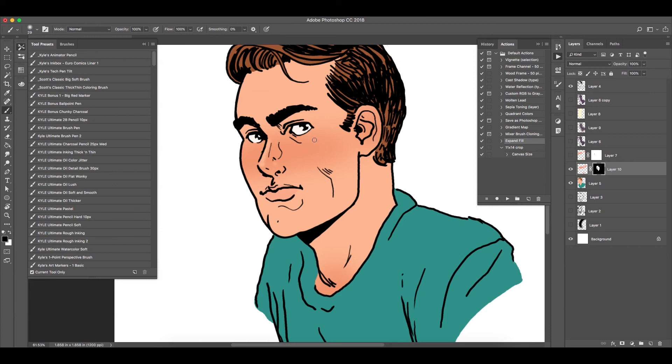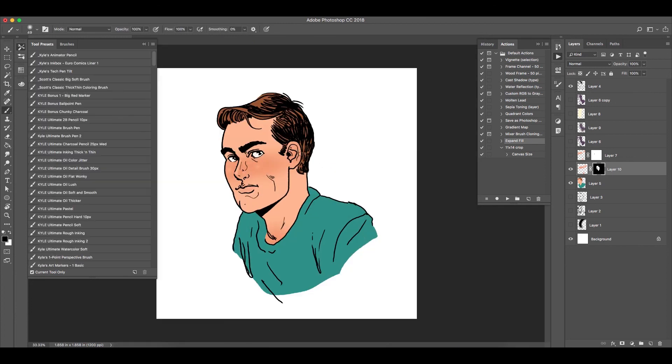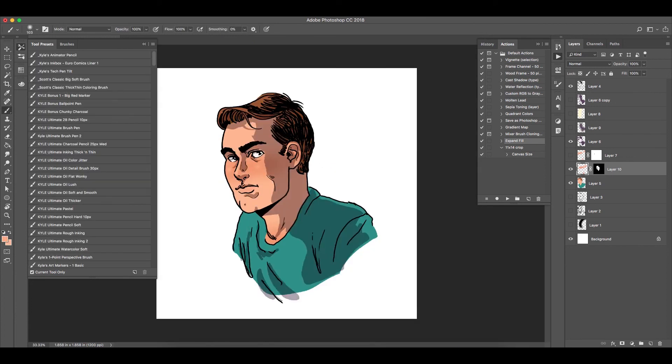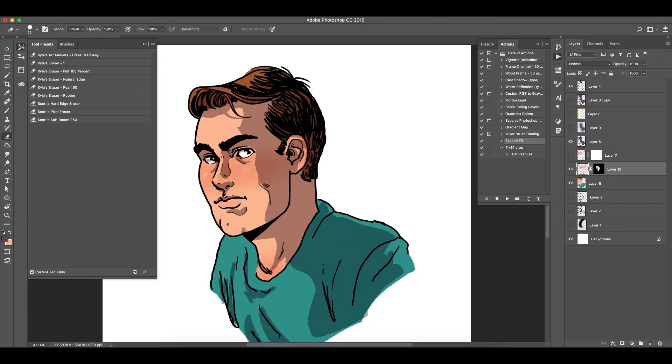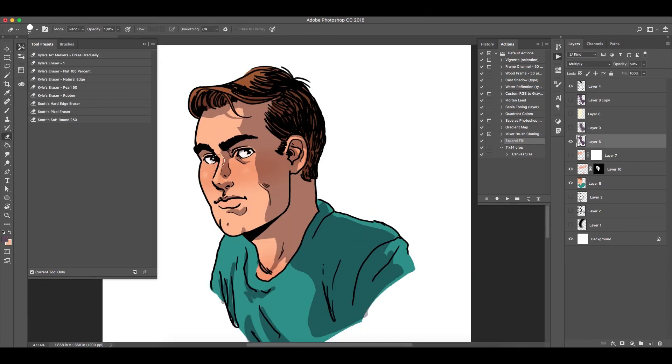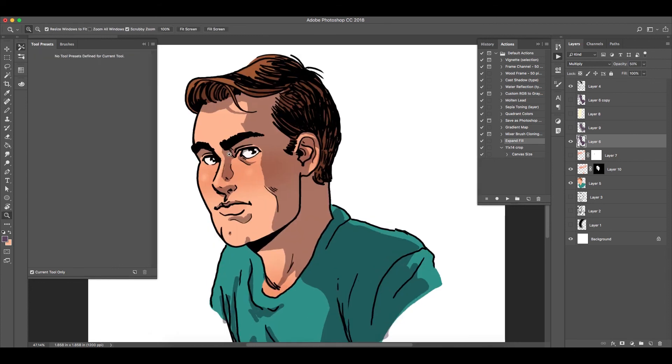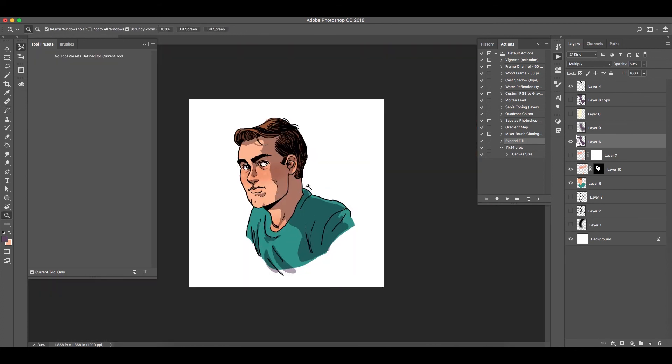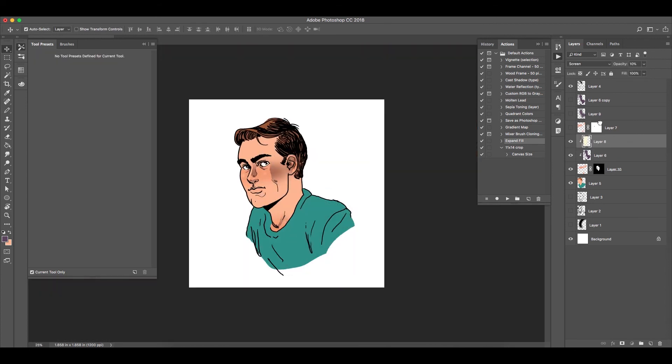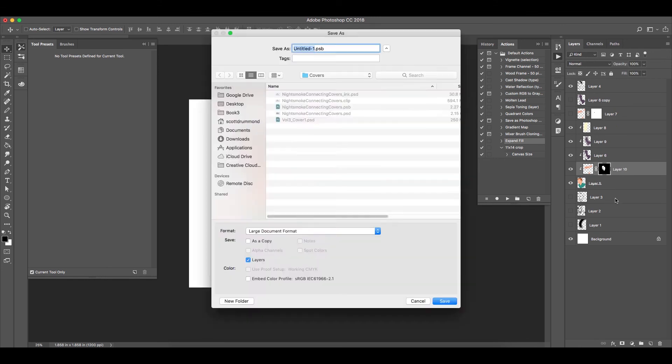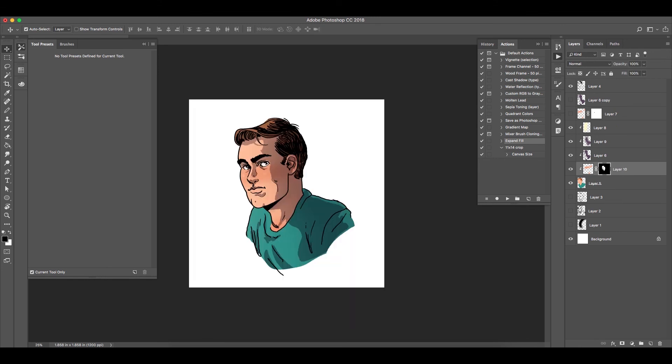So basically, masks are really essential to my workflow as well. I like to make them. Basically, the little kind of square with a circle in it will create a separate layer that's tied to the layer that you're on.